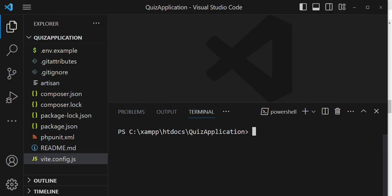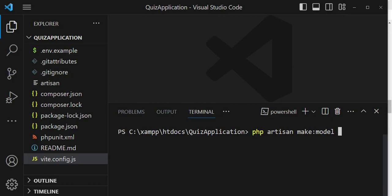Let us create the questions model. As we create it, I want to also create a migration and a controller at the same time. I'm going to type: php artisan make:model Question, and tag several things — migrations, controller, and I want it to be a resource controller. So I've typed dash MCR and pressed enter.